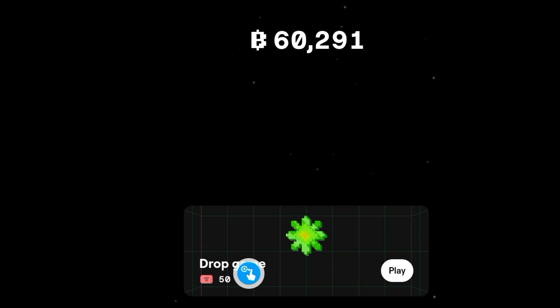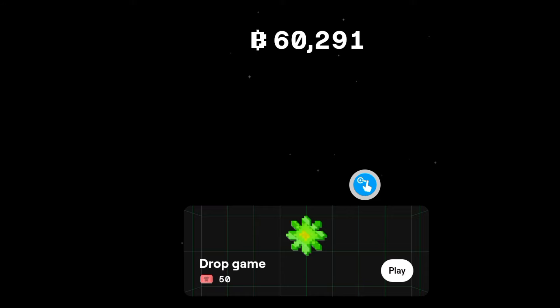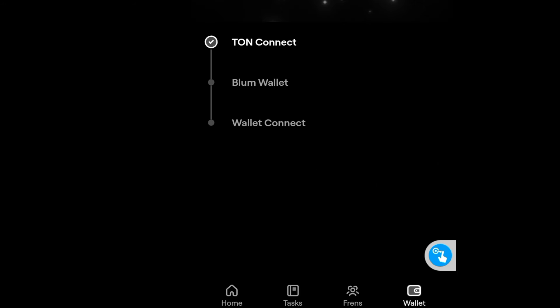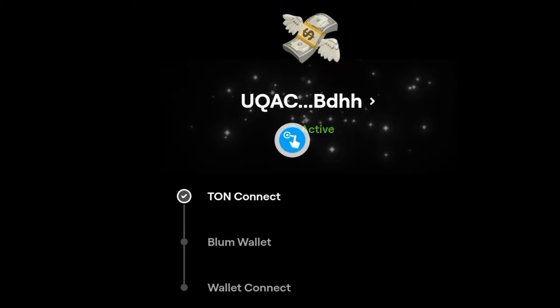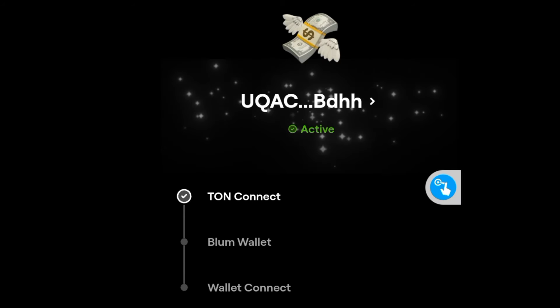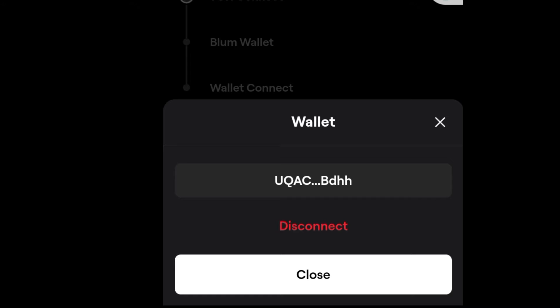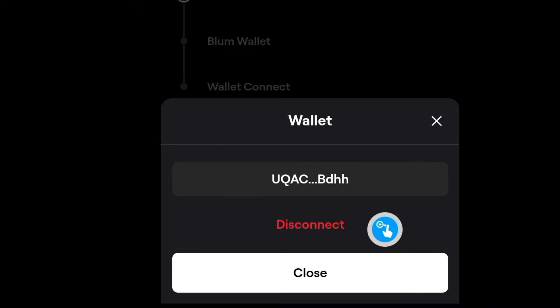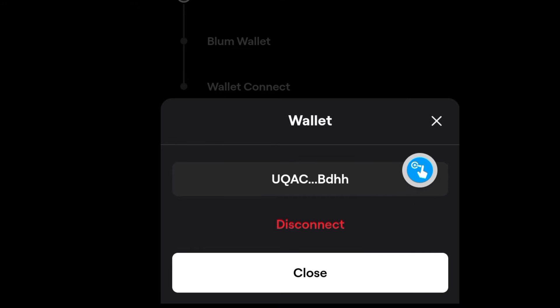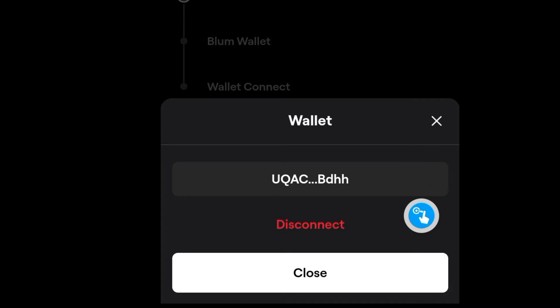You can go back to the wallet to check, and it will display the wallet that is connected. If you want to change the wallet — I get that question a lot — click on 'Disconnect' and your wallet will be disconnected. Then you can connect whatever wallet you want. I'll click 'Close' since I'm not disconnecting.